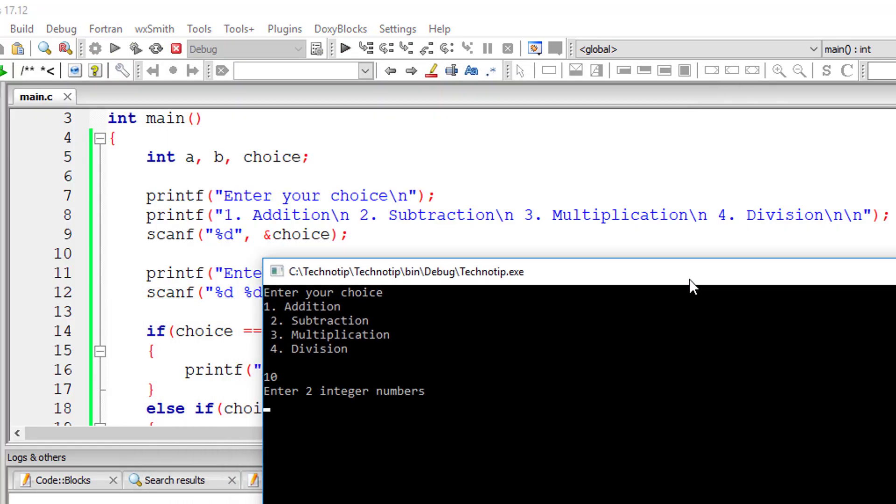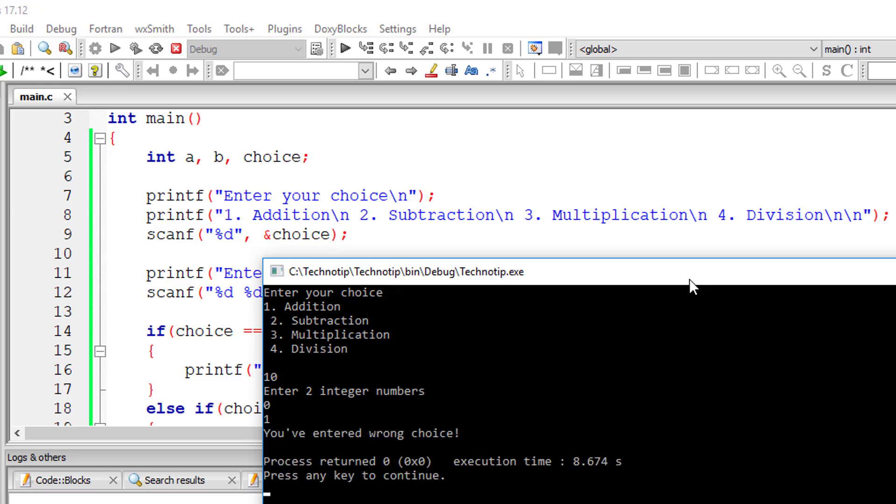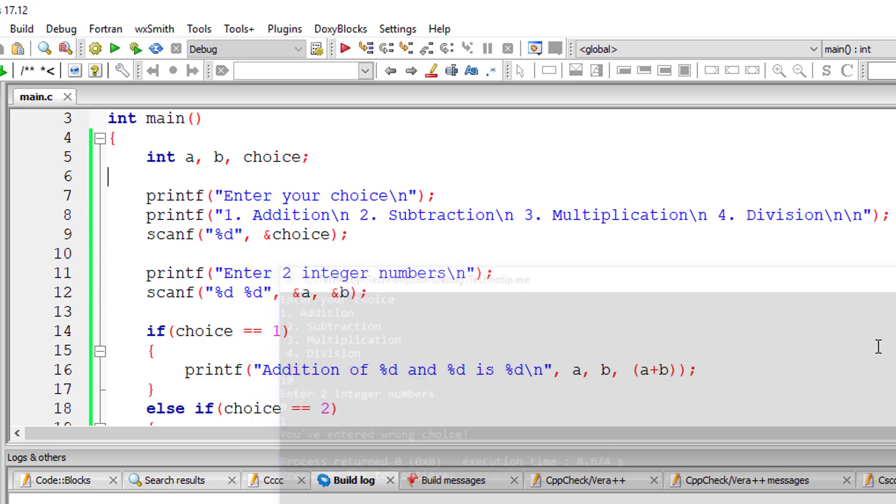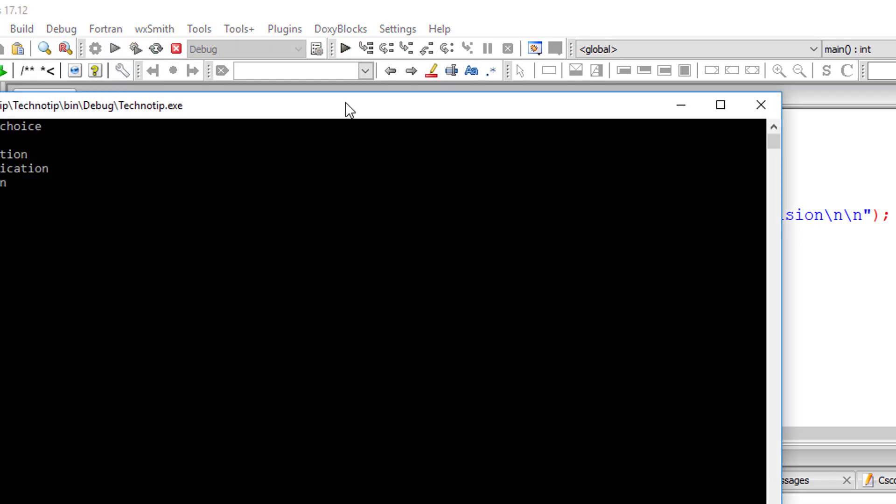Let me give a wrong choice. Now we have only 1 to 4, I entered 10. Still it's asking to give two numbers. Let us fix that.